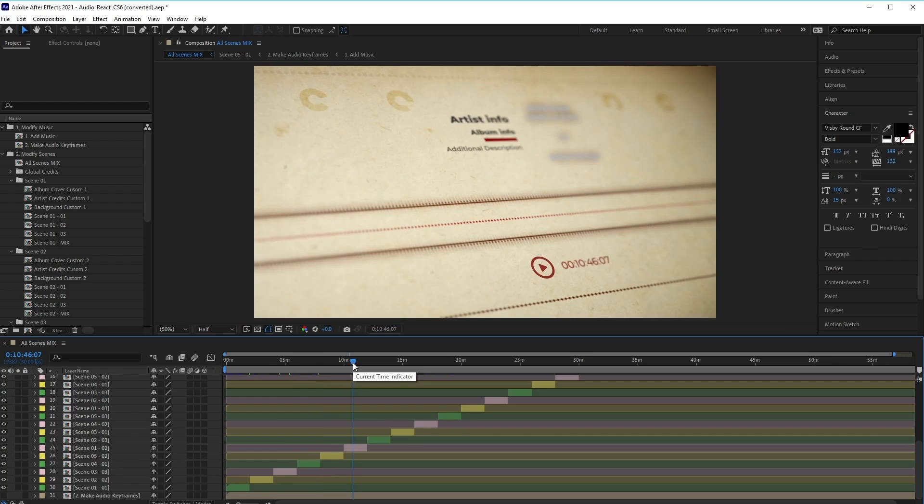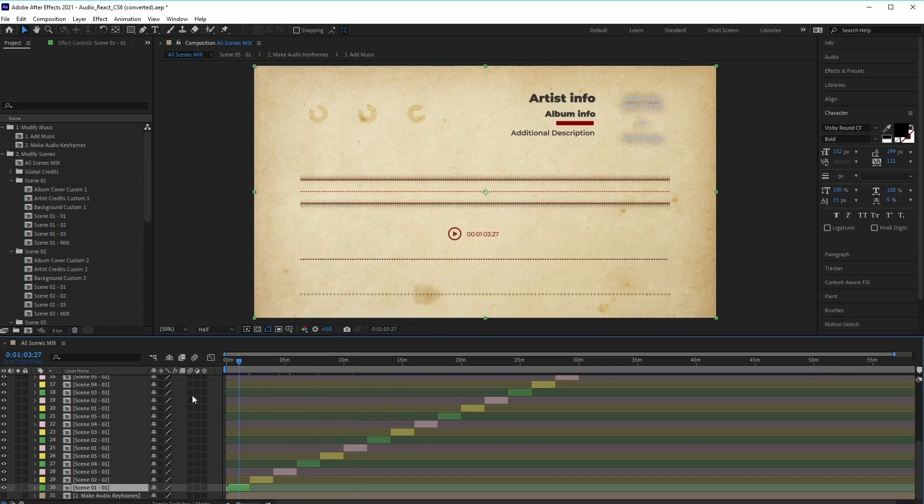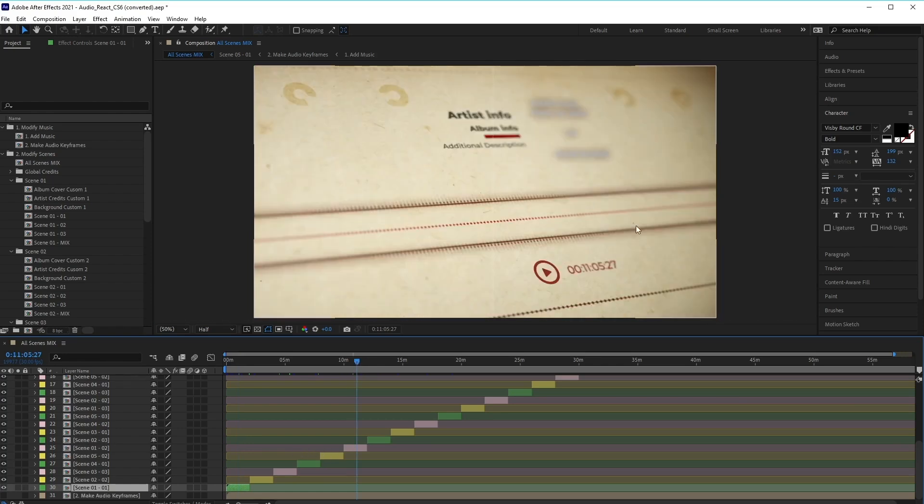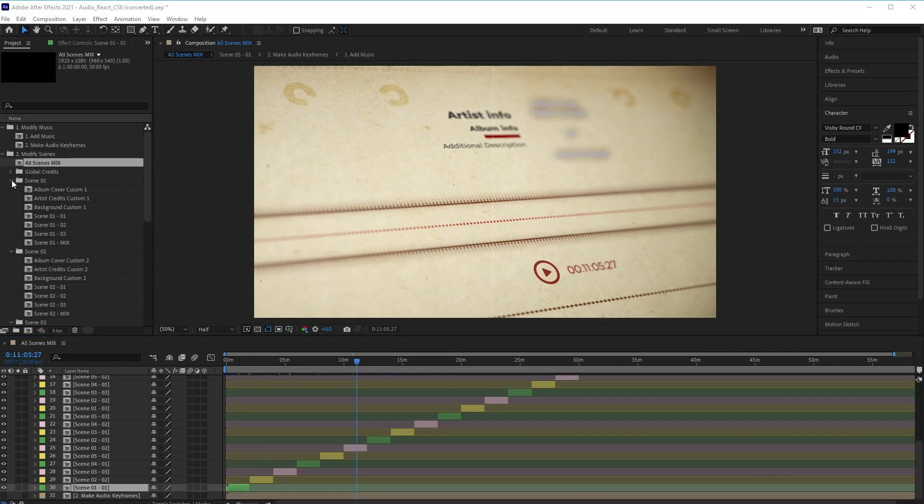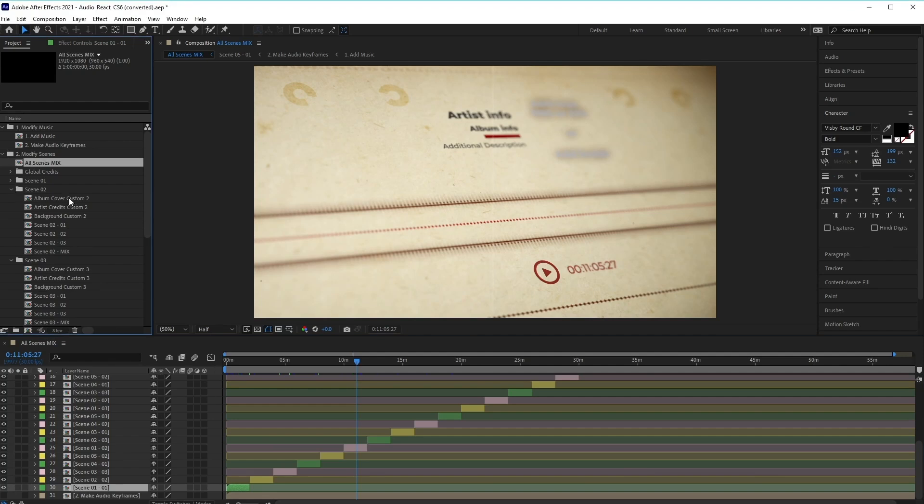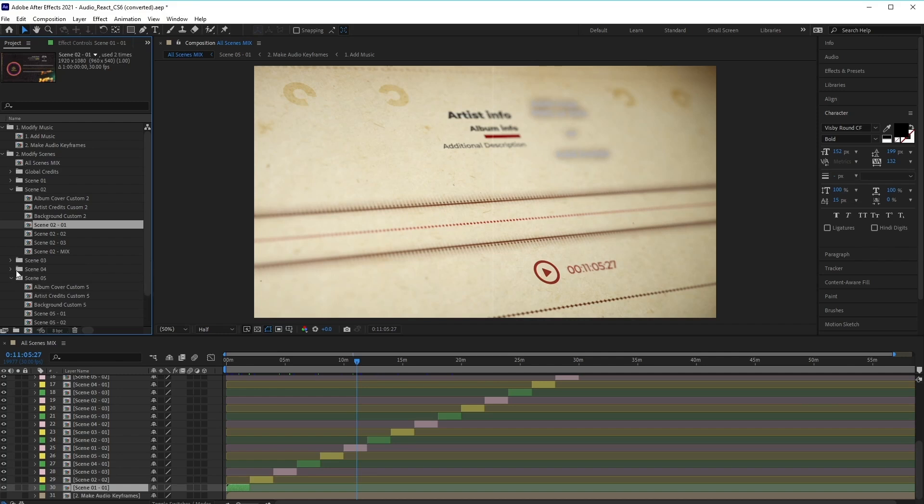You'll also notice that as we click and preview through each and every one of these, that there are different versions of the same scene. So for example, if we clicked on scene 101, and then if we go to scene 01-02, you'll notice that the composition looks exactly the same only in a different angle. Now these scenes are organized in the project panel here at the top.